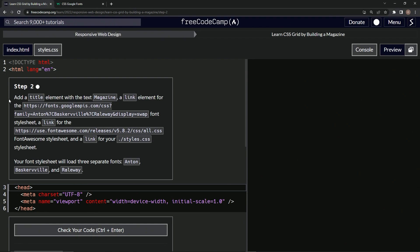So now we're going to add a title element with the text magazine, a link element for this font stylesheet, a link element for this Font Awesome stylesheet, and a link for our CSS stylesheet as well. So our font stylesheet will load three separate fonts: Anton, Baskerville, and Railway. Okay.